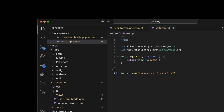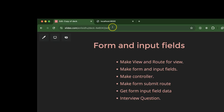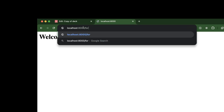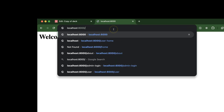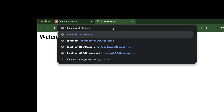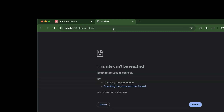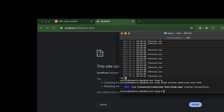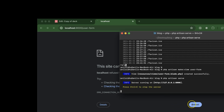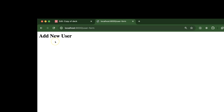So now let's see if it's working or not. We have to run our PHP artisan server first, so let's run it. And now let's see — this is working perfectly fine. So now what we can do is we can define some input fields in this form.